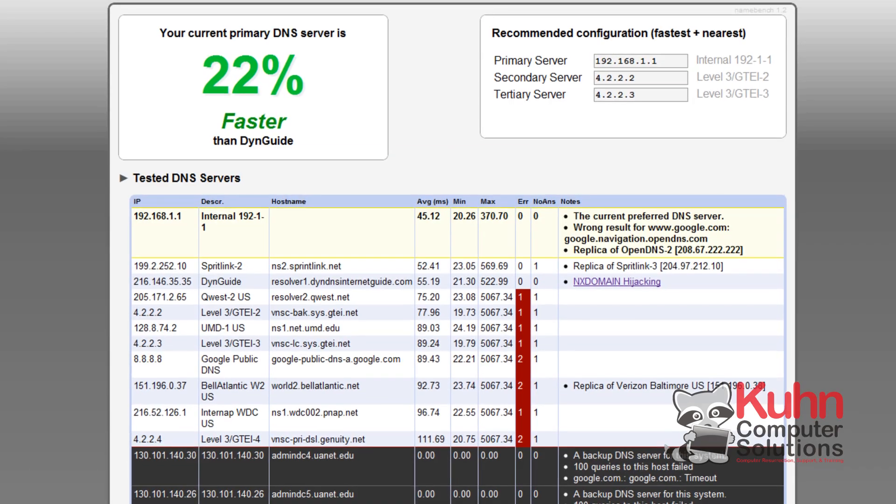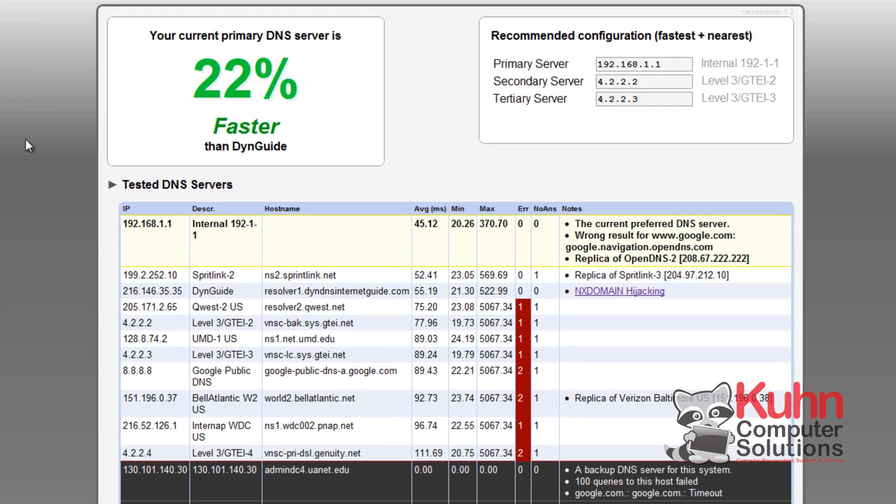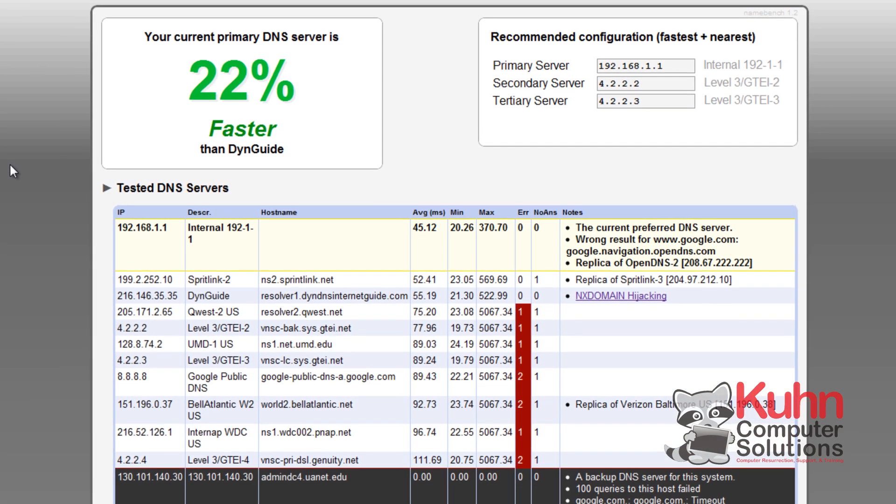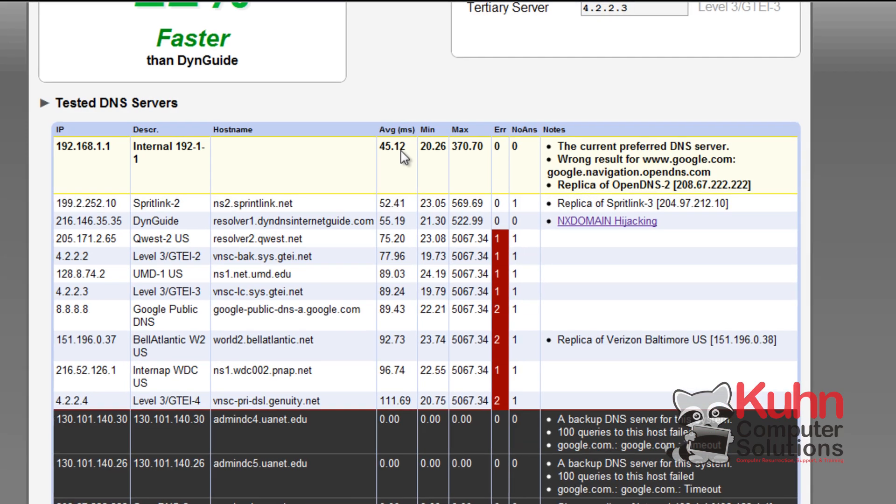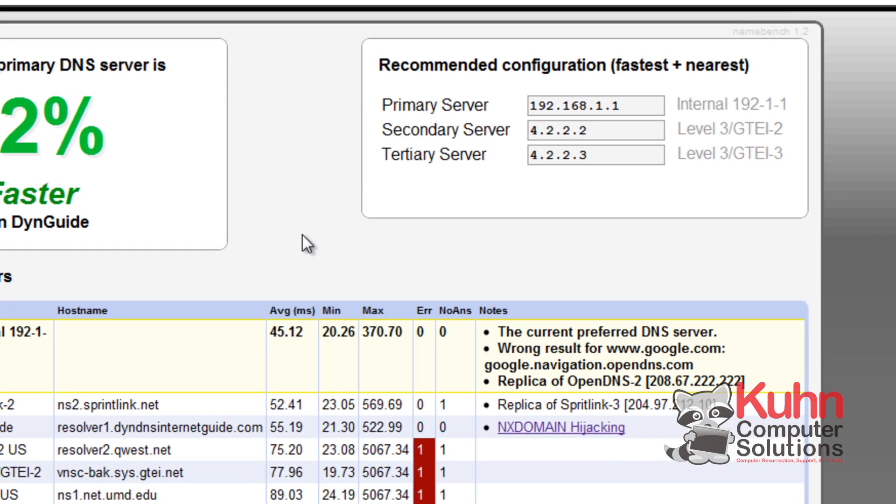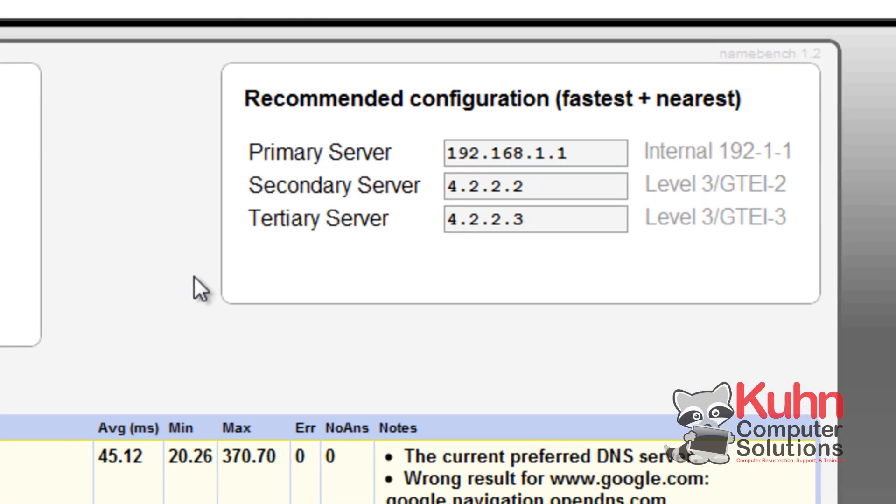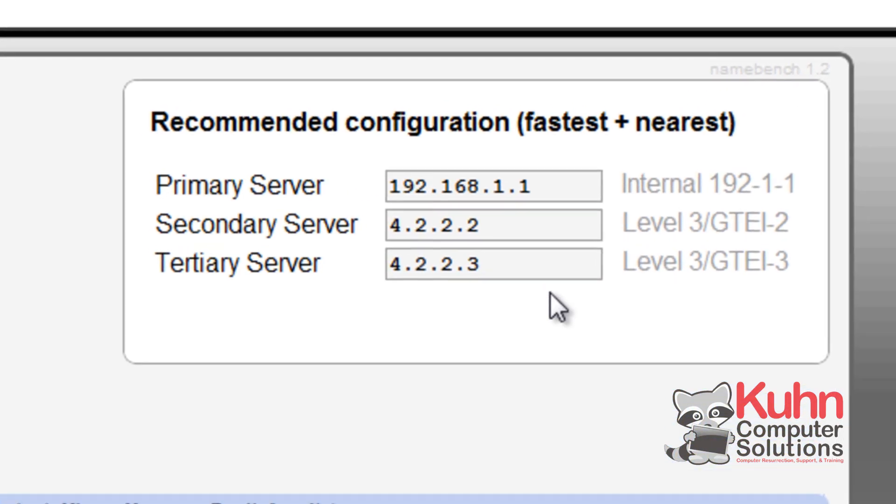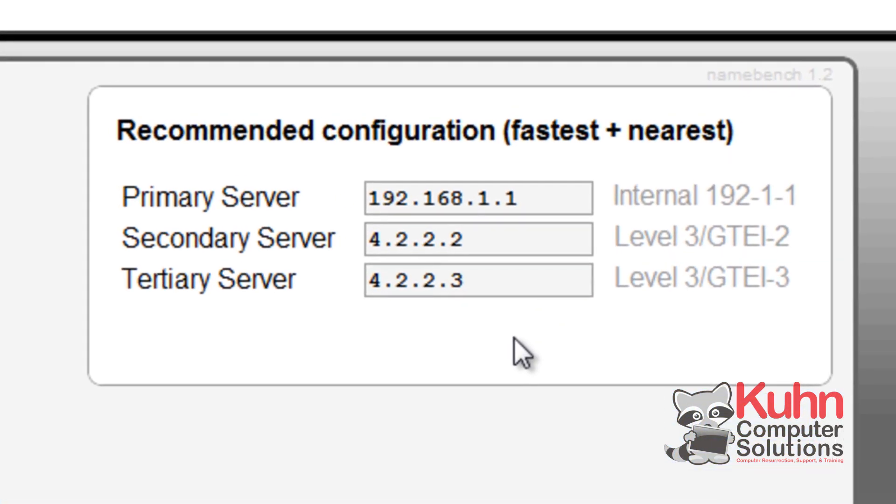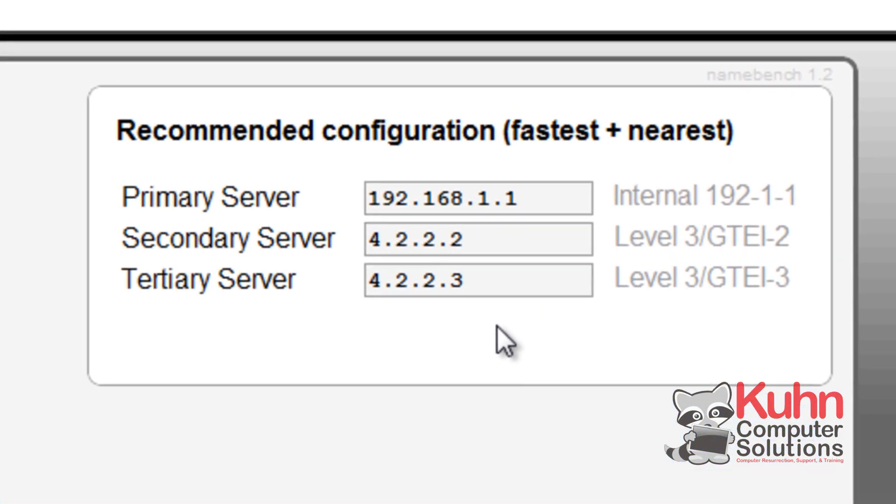Once it's done running it's actually going to pop up this window in whatever web browser that you use. And what it's going to show you is what your current primary DNS server is, if it's faster or slower, and what the recommended settings are that you should be using. It also has some additional information. What you're primarily concerned with are these settings right here which you should write down on a piece of paper.